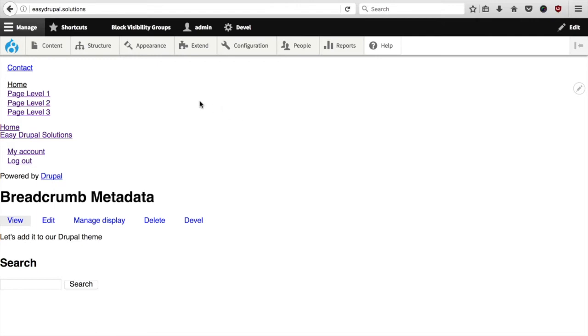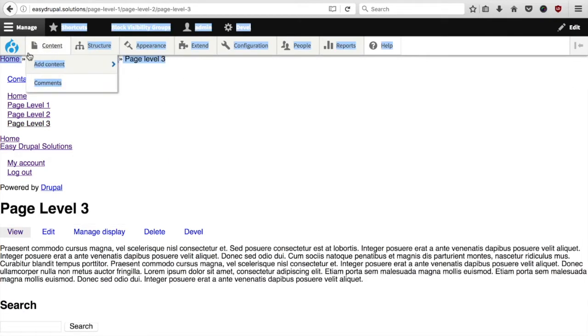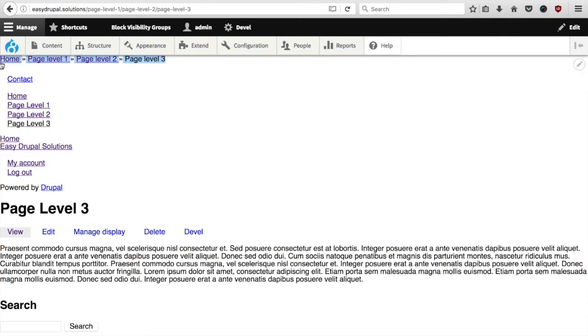If I switch to one of the three pages I created earlier, we can see that the breadcrumbs are still there. They also look the same because our custom theme has a basic underlying theme as Bartik, which is a classic theme that comes with Drupal.